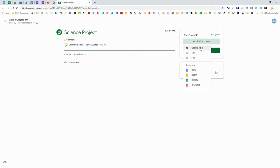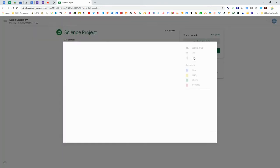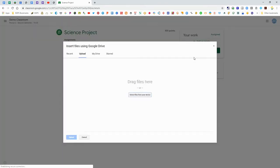You can always add or create. You can upload a file from your Google Drive or you can share a link. If you click to upload a file it will bring up this window.